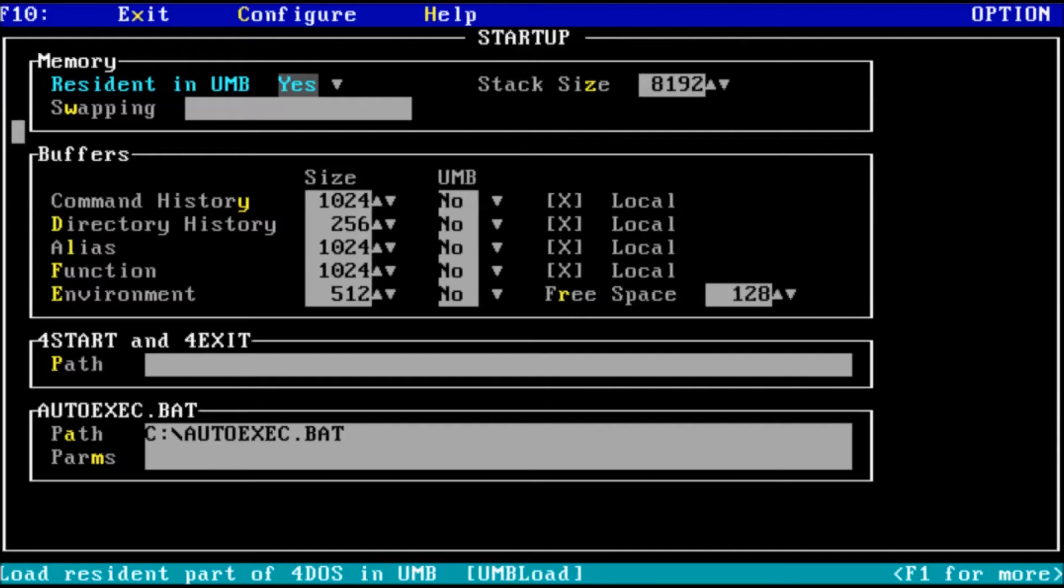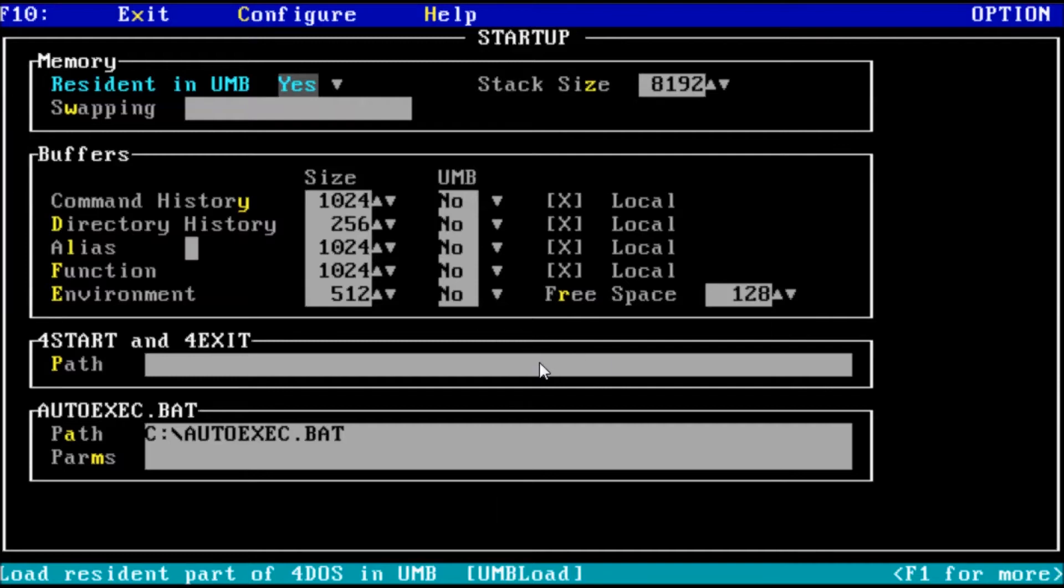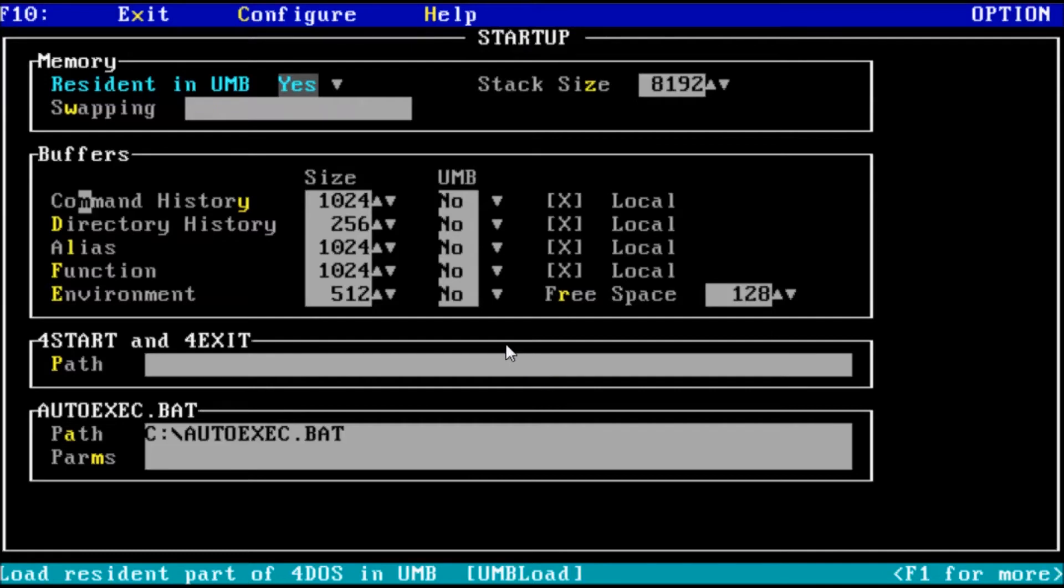The swapping variables we'll leave alone for now. Similar to the swap file in later versions of Windows, we can direct 4DOS to use space in extended memory, expanded memory, a RAM drive, or a path on the hard drive. For now, I'll leave it blank for automatic handling. The buffers section here is used to set the amount of memory allocated for the functions listed. The default parameters will be more than plenty for our purposes. We can also direct them to load into upper memory.